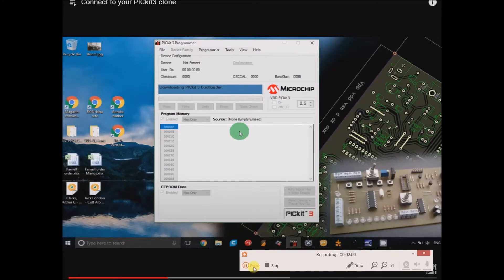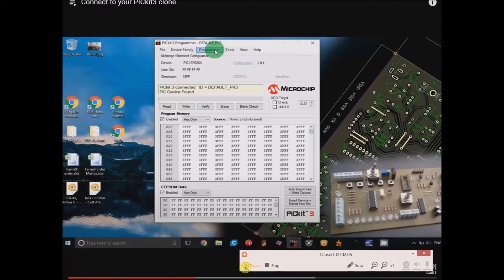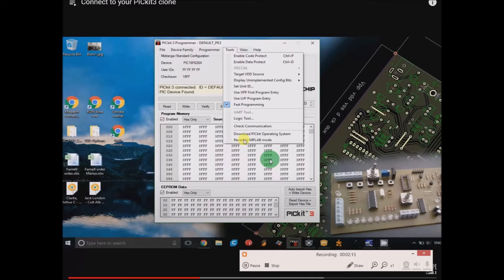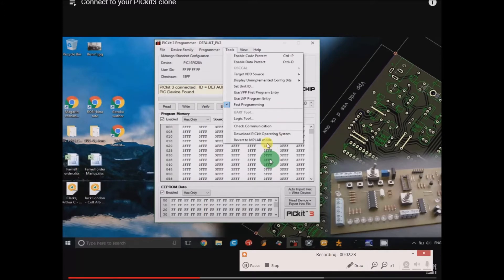The bar will go across as it goes, just like that. Then, once that's complete, you go into Tools and you want to revert back to MPLAB. Now that your PicKit 3 has the bootloader installed on it, you can just go ahead and hopefully have success at using MPLAB.